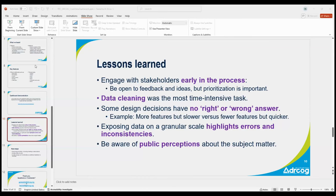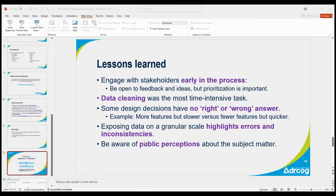Next steps include upcoming promotion with social media campaigns, creating a video tutorial that explains how to use the dashboard, updating the data annually, and updating the design and functionality as we receive additional feedback. If you have any questions or issues with the dashboard, the email is included on the About tab. You can also email me directly with any questions or comments.